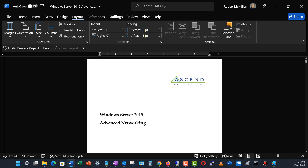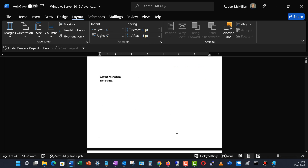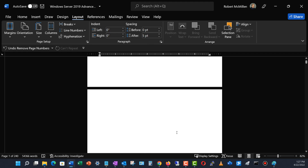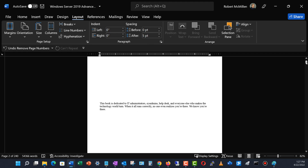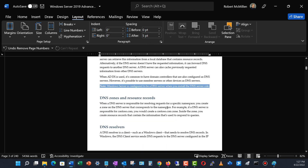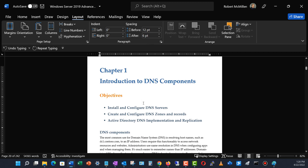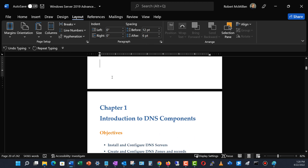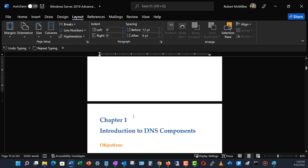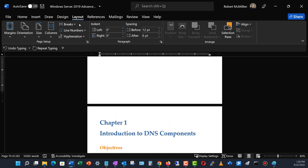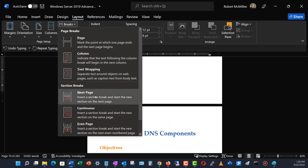Right now I have no page numbers whatsoever. So I'm going to go to the Layout tab at the top and create a section break. I need to get to the spot just before chapter one, because that's where I'm ending my Roman numerals and starting my regular numbers. I'll go to Layout, go to Breaks, and choose the Next Page option under Breaks.